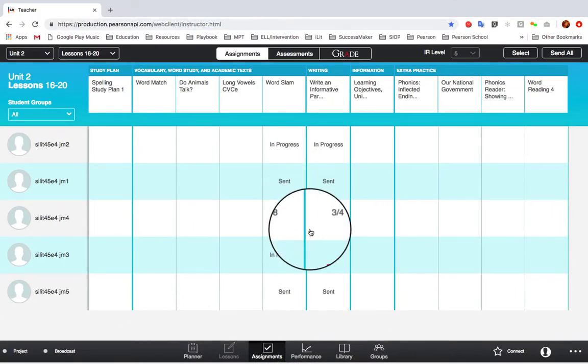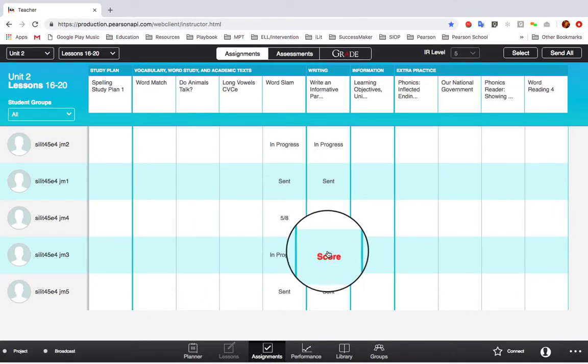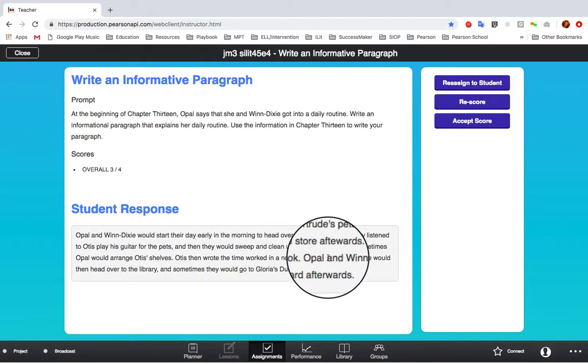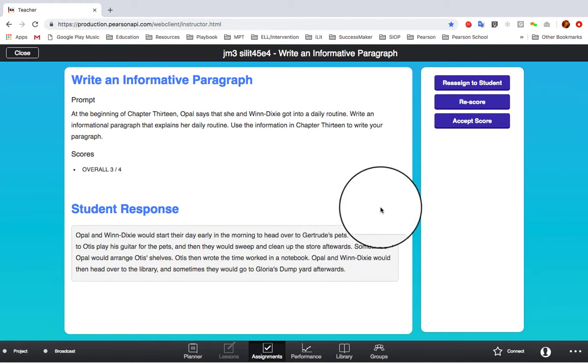Some assignments require you to score certain portions, such as the writing assignments. This is in red to easily notify you that the scoring portion needs to be completed on your end before the raw score appears. Click on Score to see your scoring options.